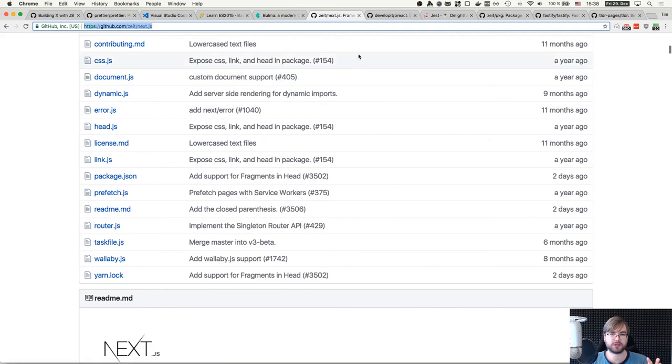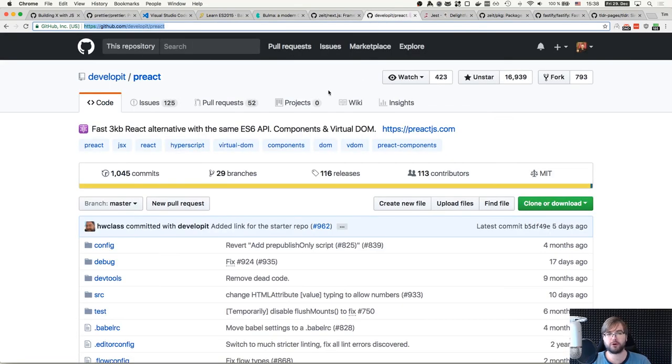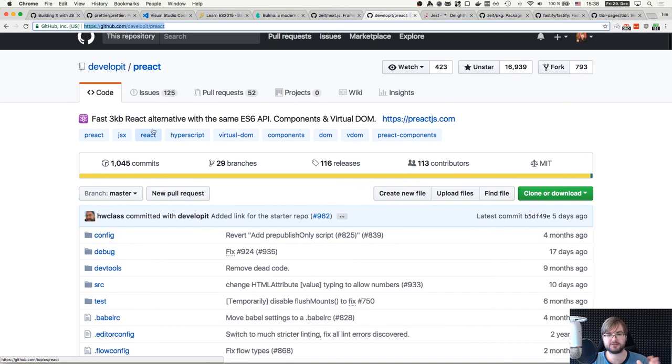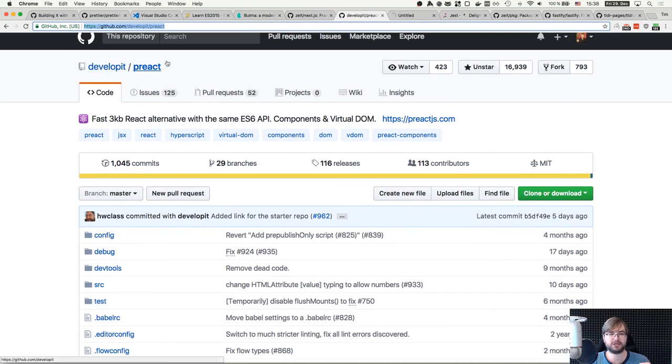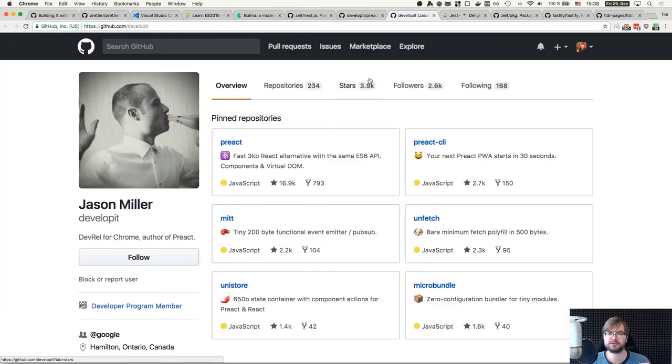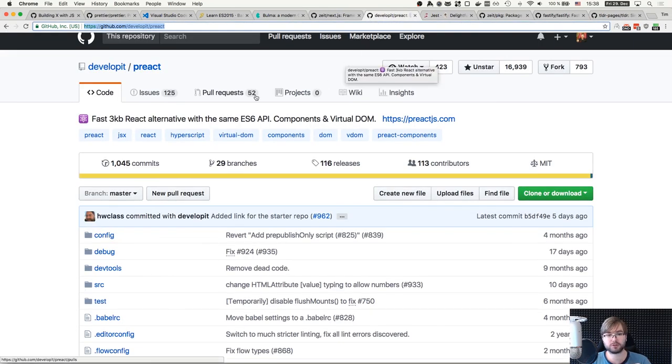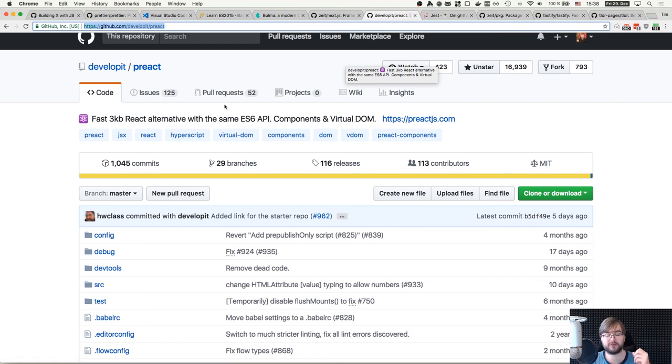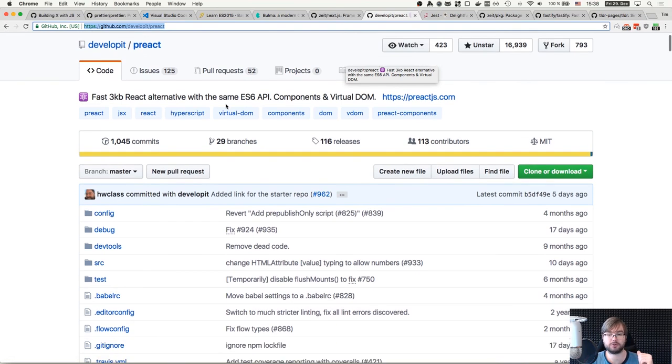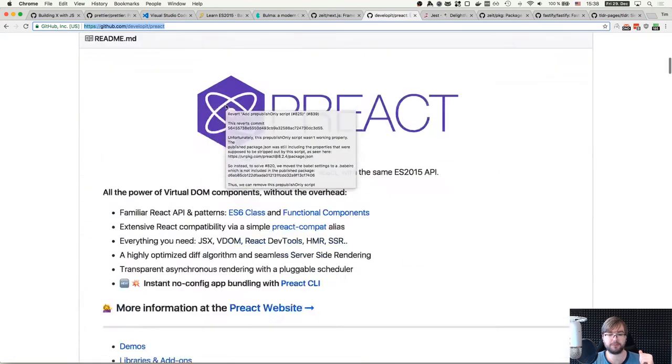Thanks to another library that you probably heard about, Preact, a fast 3-kilobyte React alternative by Jason Miller. Recently, by the way, got hired by Google to continue developing Preact, I hope. So if it's going to be funded by Google, it's going to be even better.